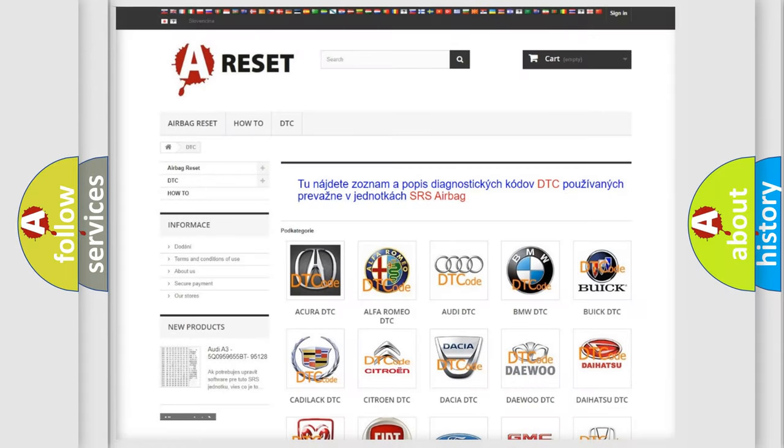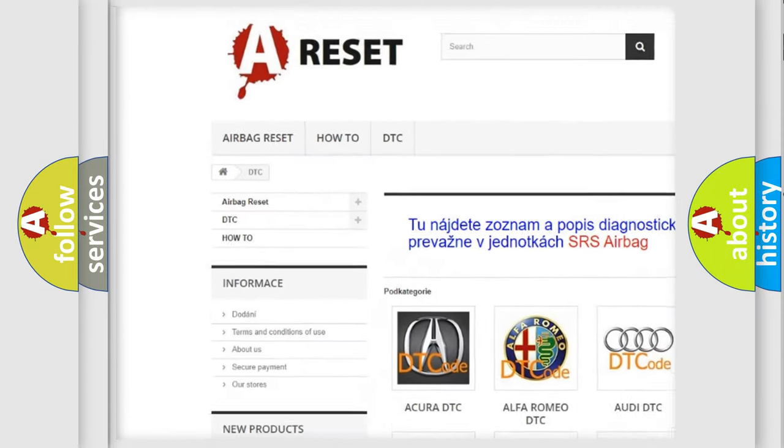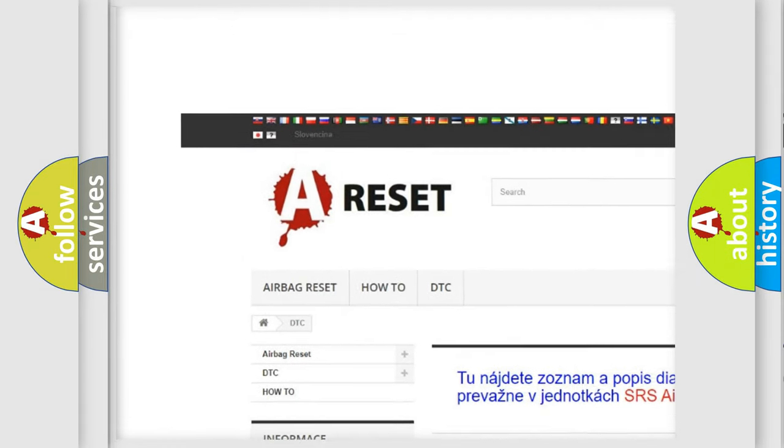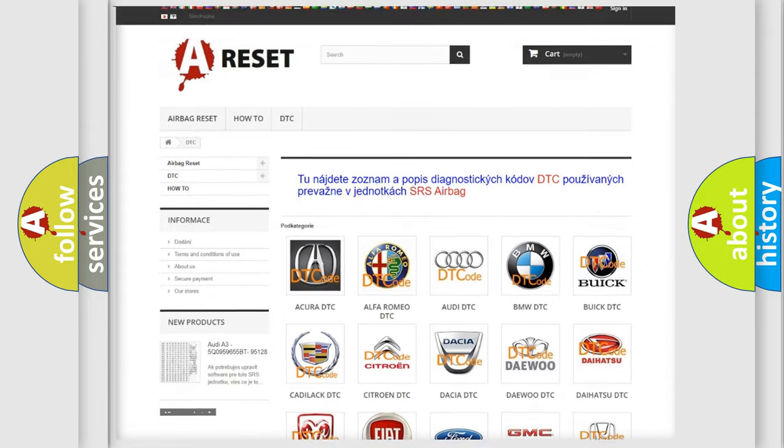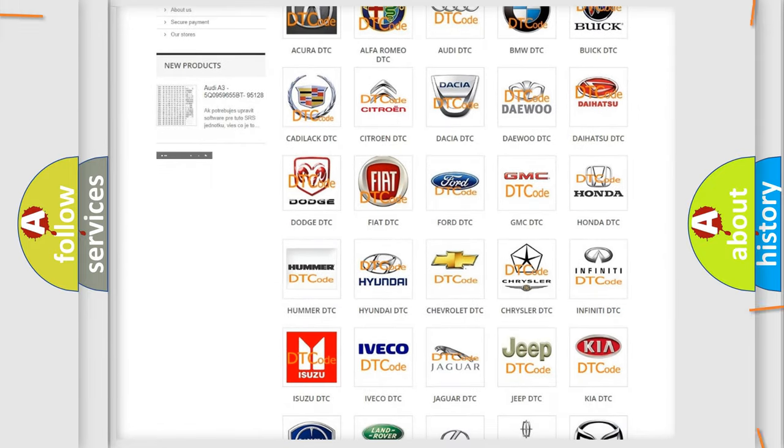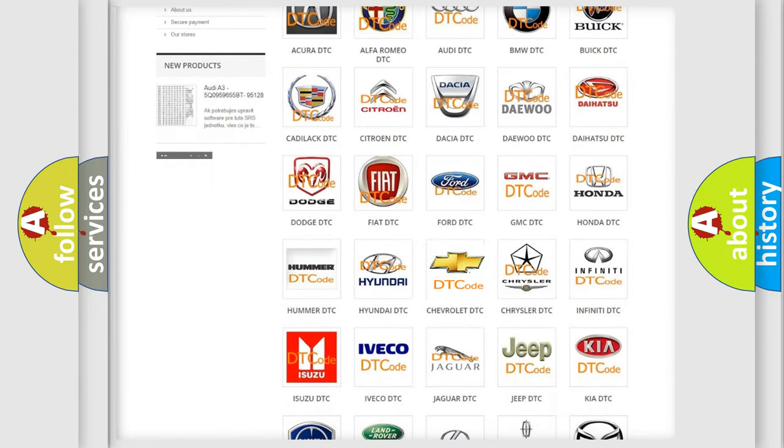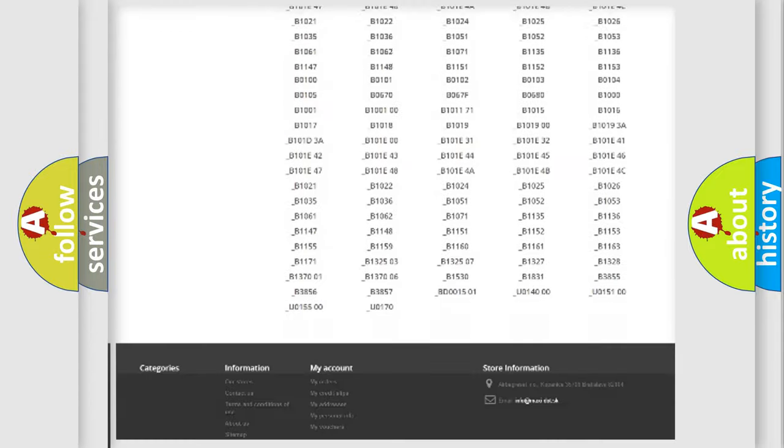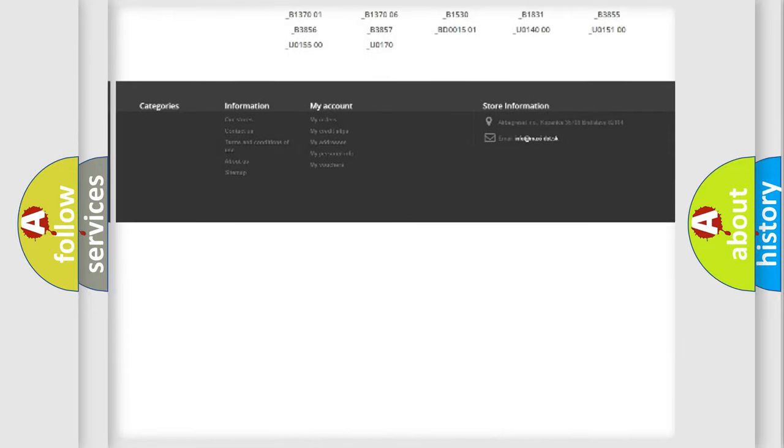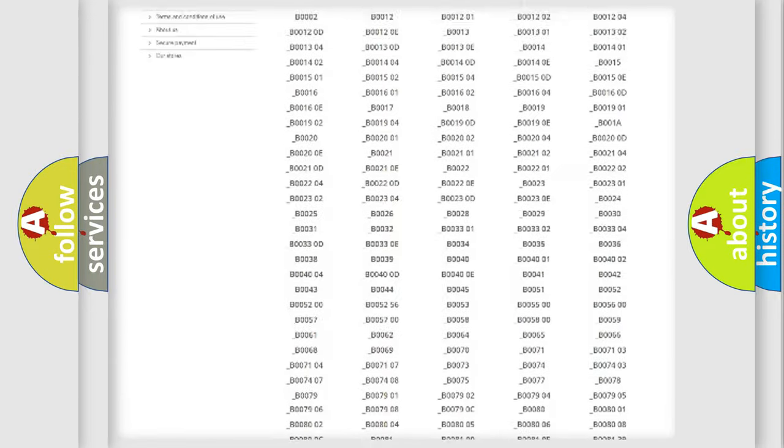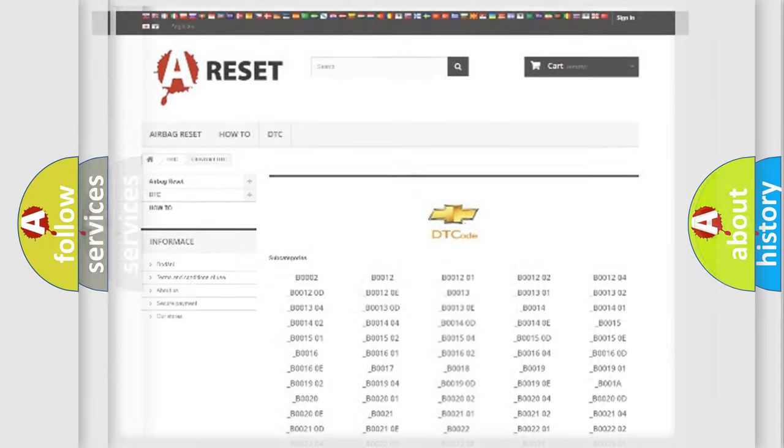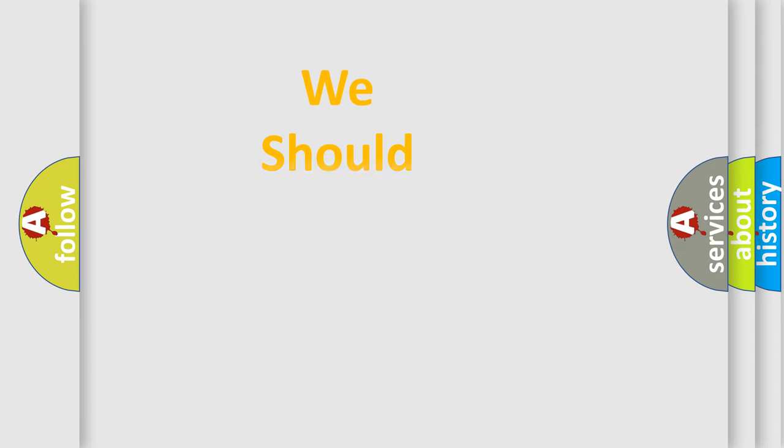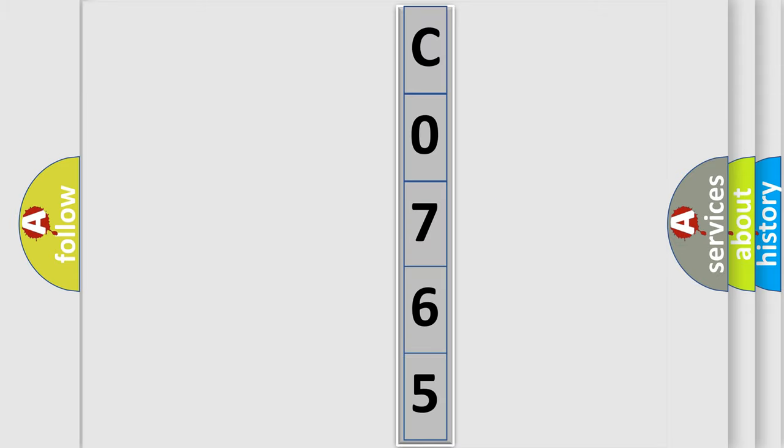Our website airbagreset.sk produces useful videos for you. You do not have to go through the OBD2 protocol anymore to know how to troubleshoot any car breakdown. You will find all the diagnostic codes that can be diagnosed in Chevrolet vehicles, and many other useful things. The following demonstration will help you look into the world of software for car control units.